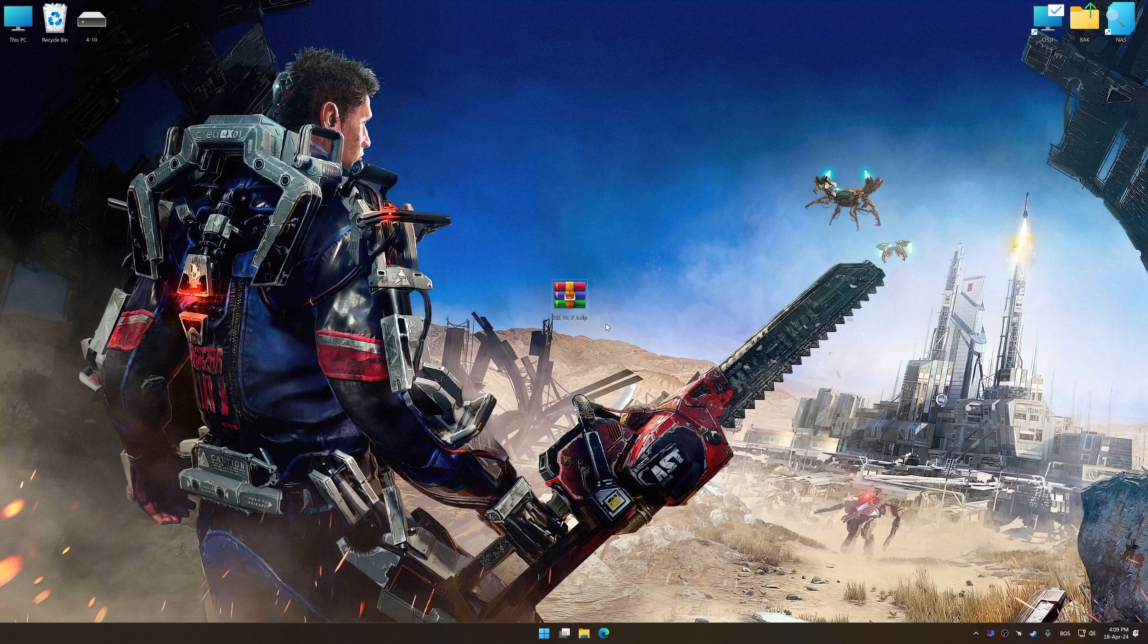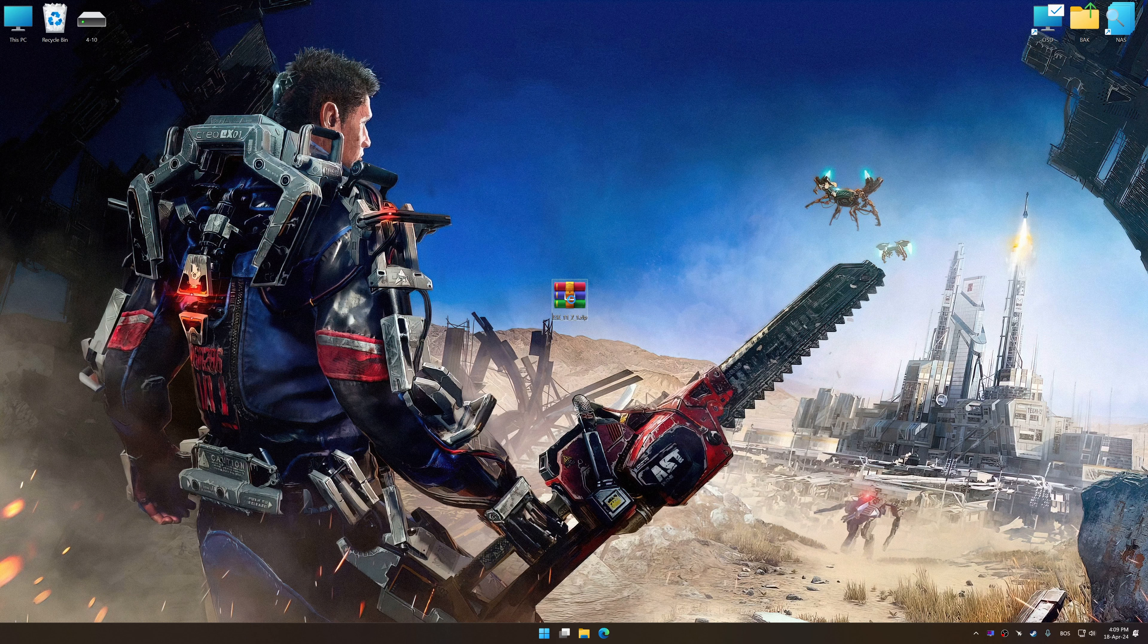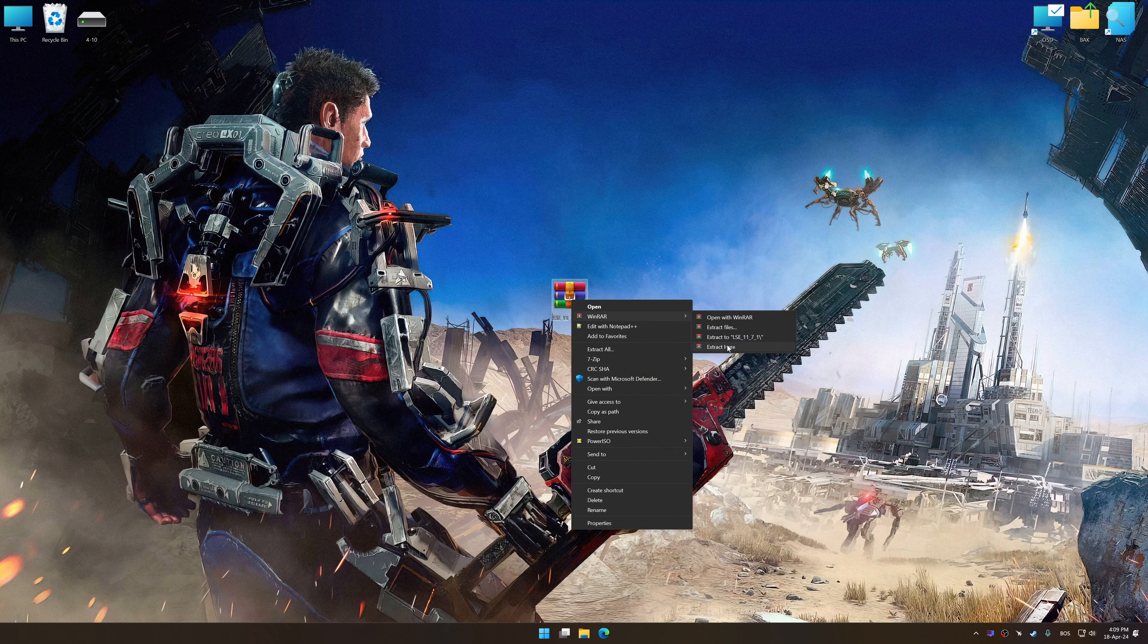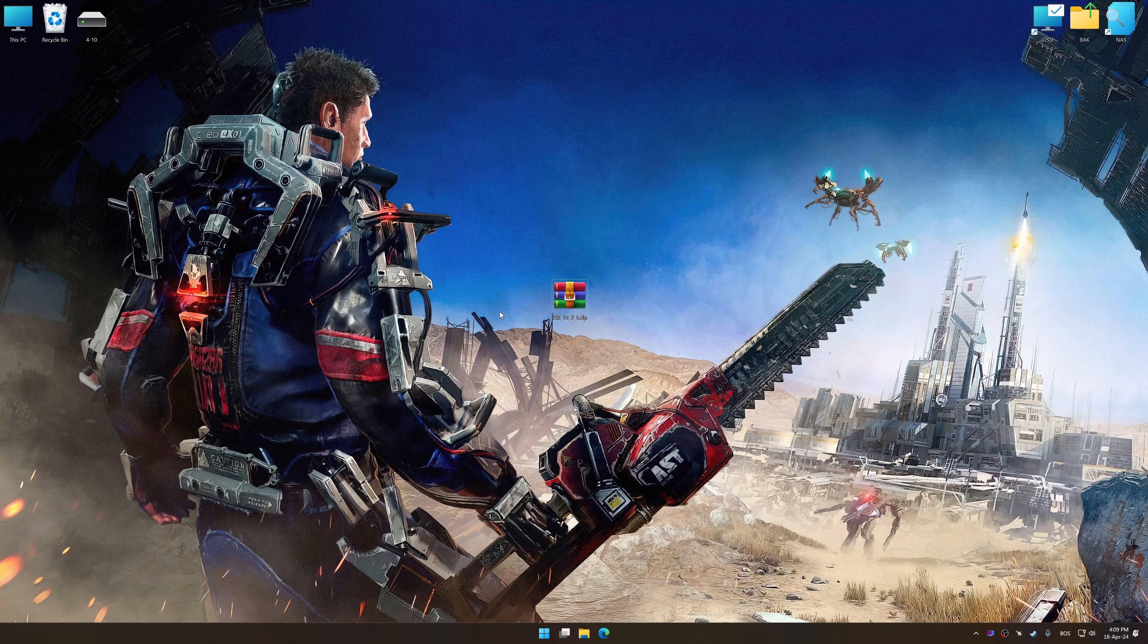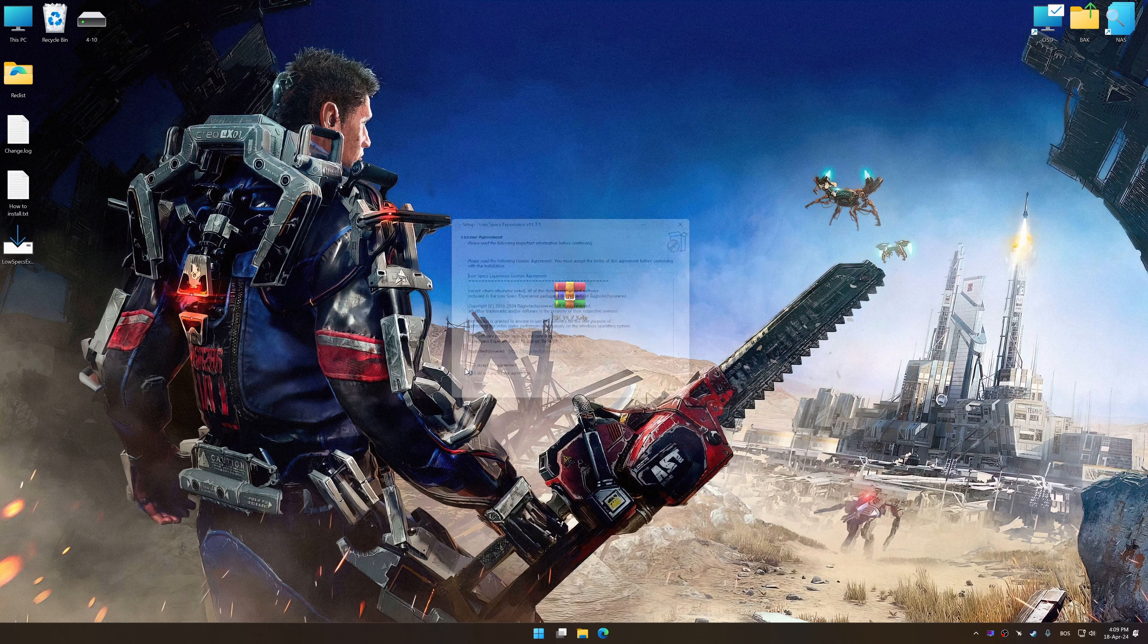Low Specs Experience is a PC video game optimization solution that I developed that allows you to optimize your favorite PC games for maximum performance.